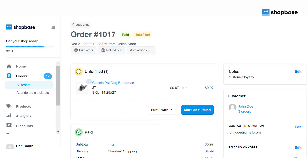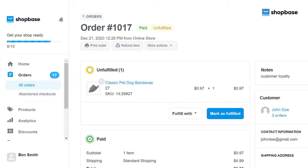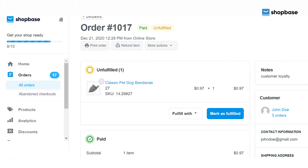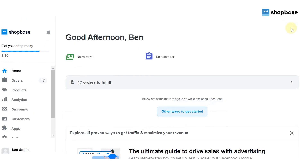When orders have been placed in your store, all of that order's data and information are stored in the ShopBase order section. This information includes customer name, customer phone, customer email, payment status, and order status. You can view, manage, and update information for orders with no hassle. In this video, we will show you how to view an order and an order's timeline.